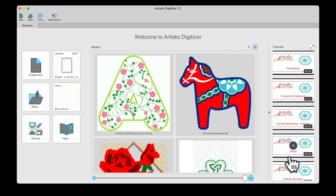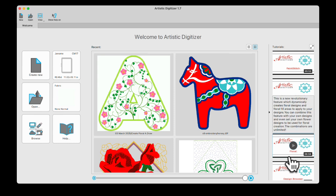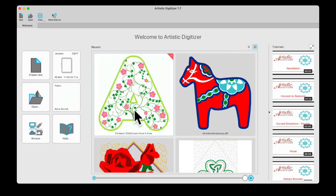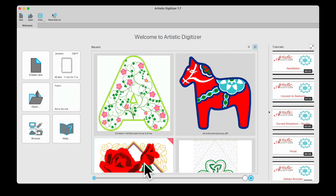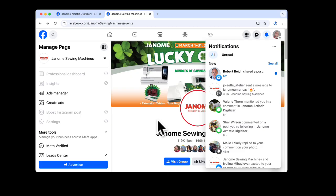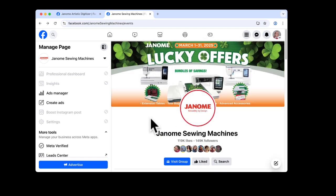So those are always there for you to work with. And we also have two Facebook pages with lots of information as well. I'm going to open that now and let you see where we can go for that. Here we are on the Janome Sewing Machines Facebook page.